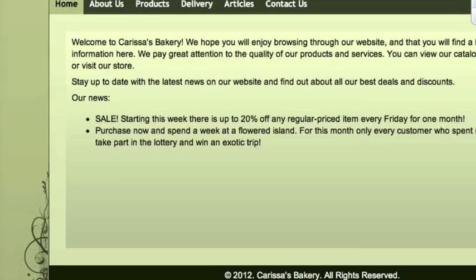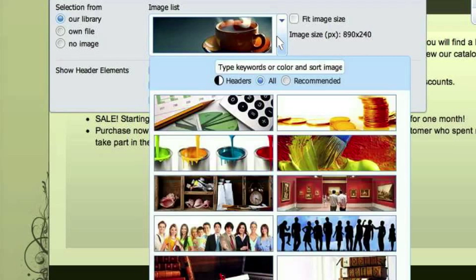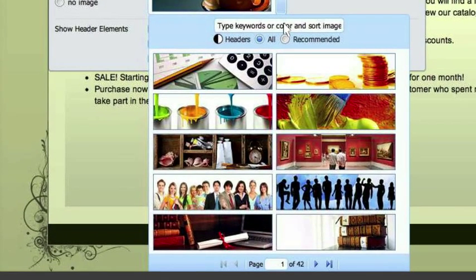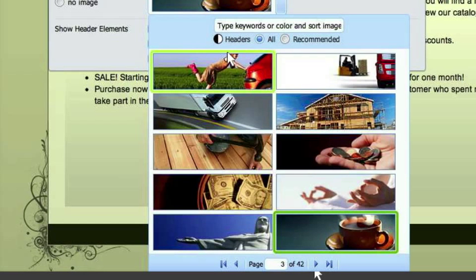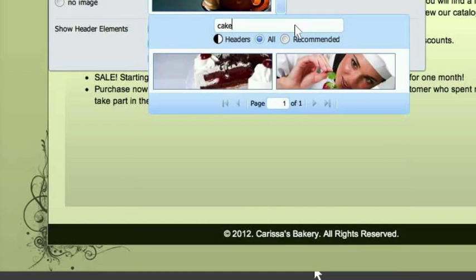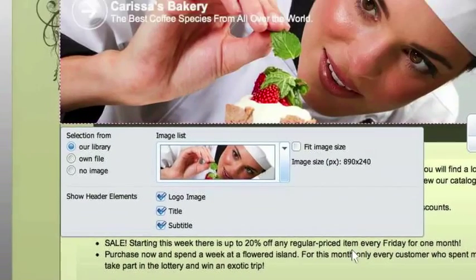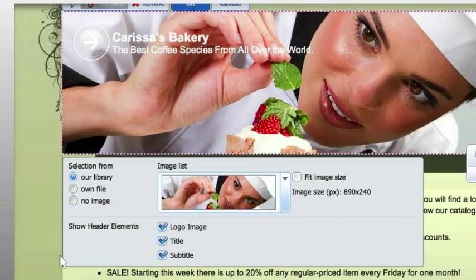They have images in a gallery that you can choose from, and you can upload your own as well. You can go through all of these — there are just pages and pages of them. Since I'm doing a bakery today, I'm just going to search for cake and pick that one. Looks good.